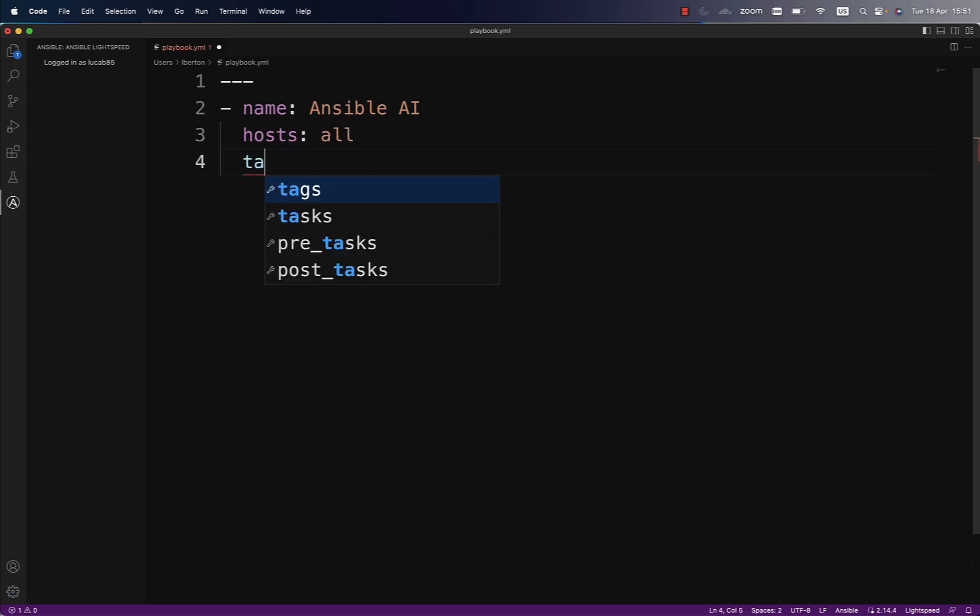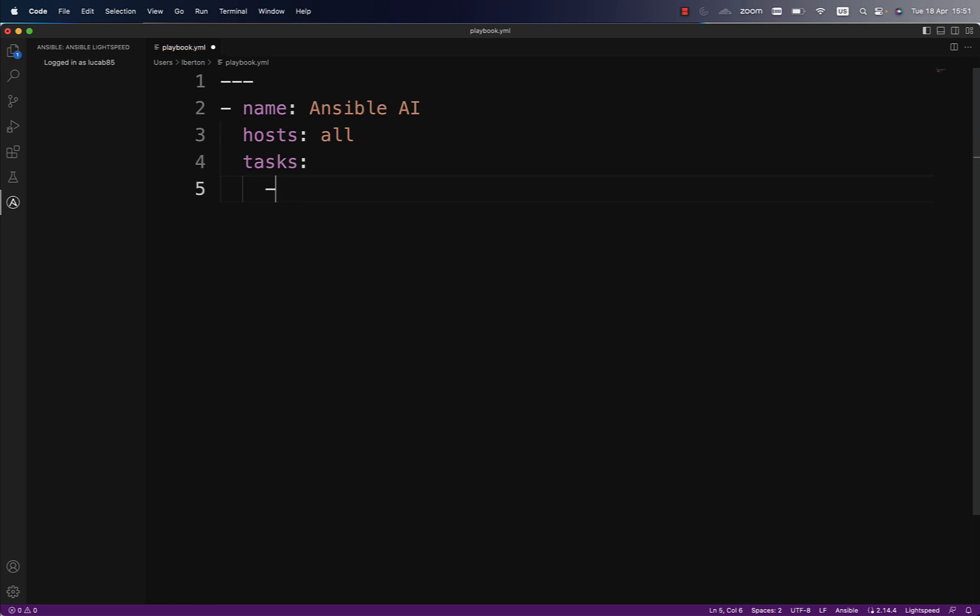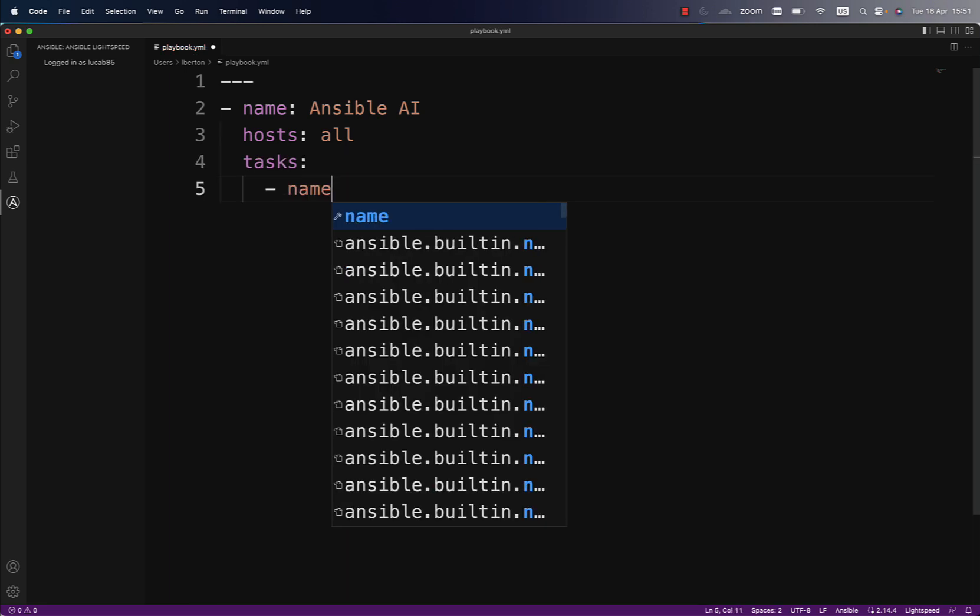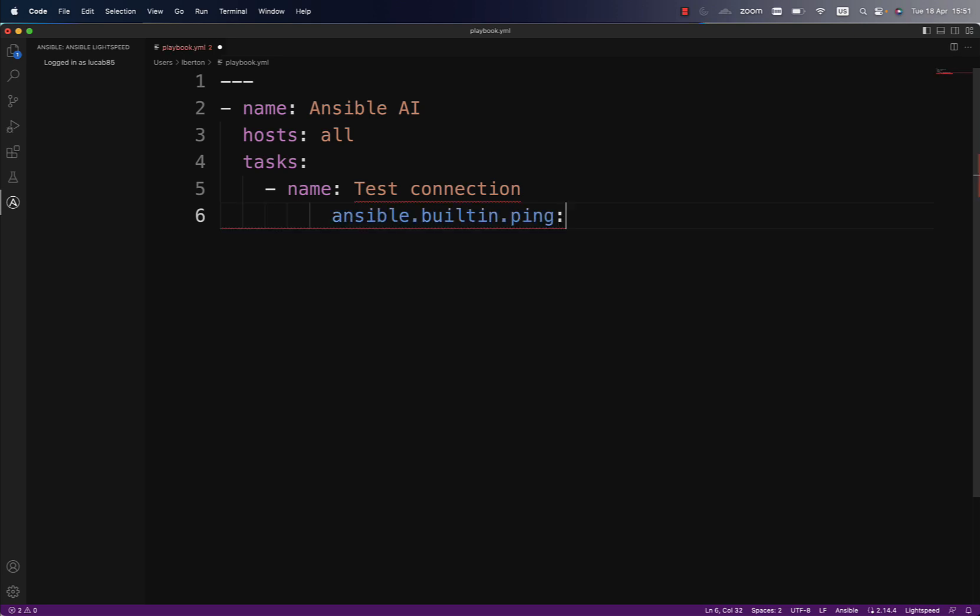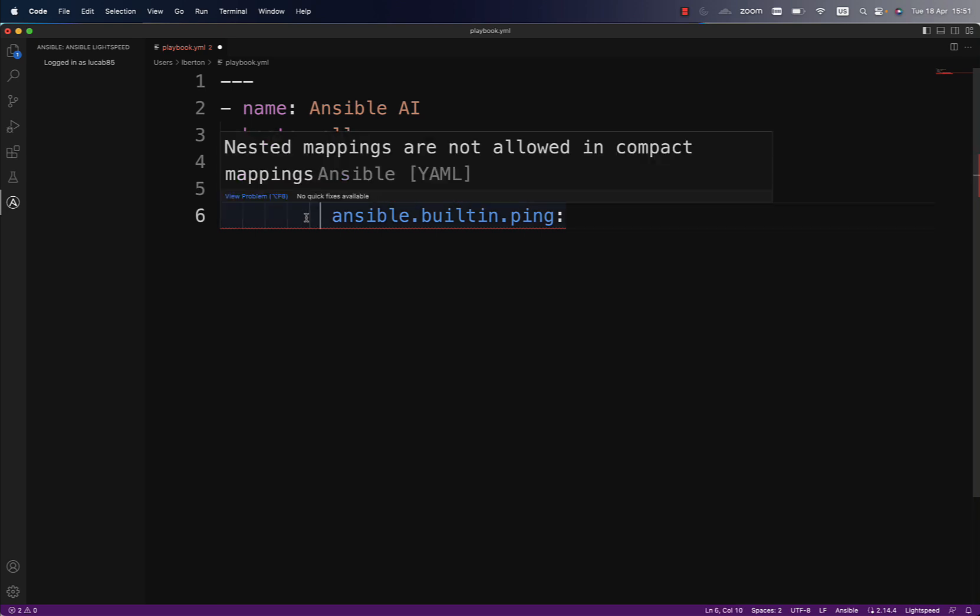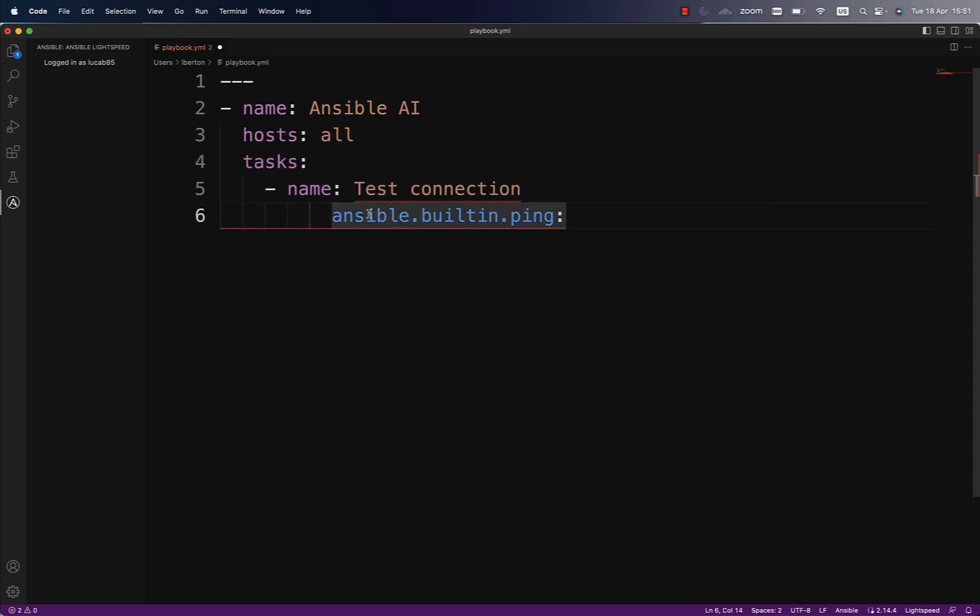This is a simple playbook named Ansible AI on the target host 'all'. Now let's go to the meaty part, the task list. Let's suppose we write a task named 'test connection'. We are expecting some suggestion. Here we are. As you can see, the gray area was a suggestion directly by Ansible Lightspeed, and it correctly picked up the ansible.builtin.ping module.